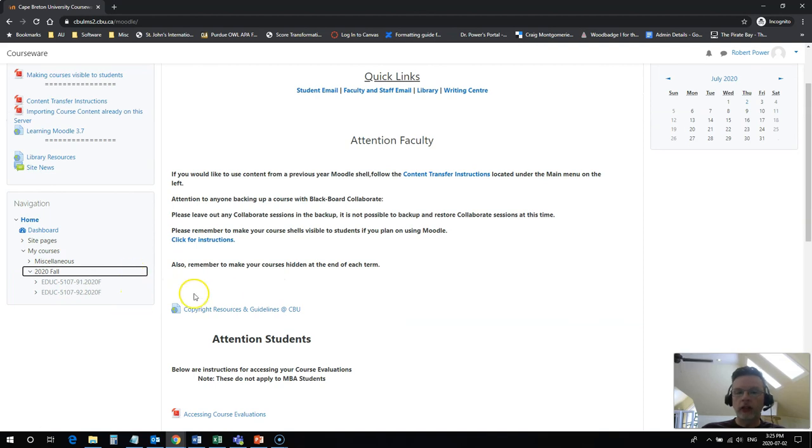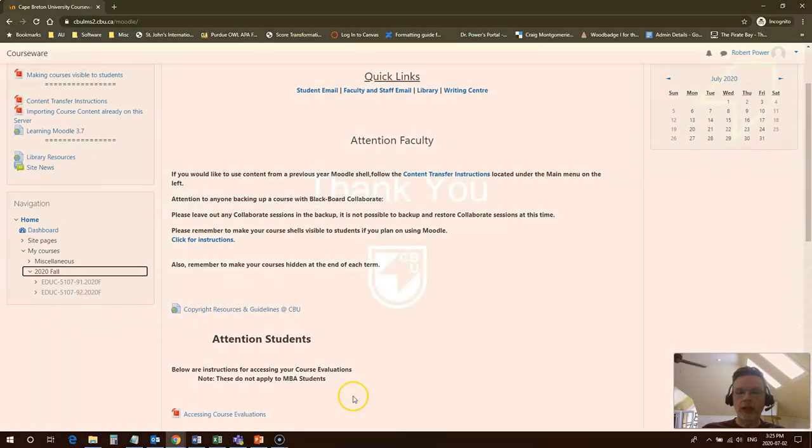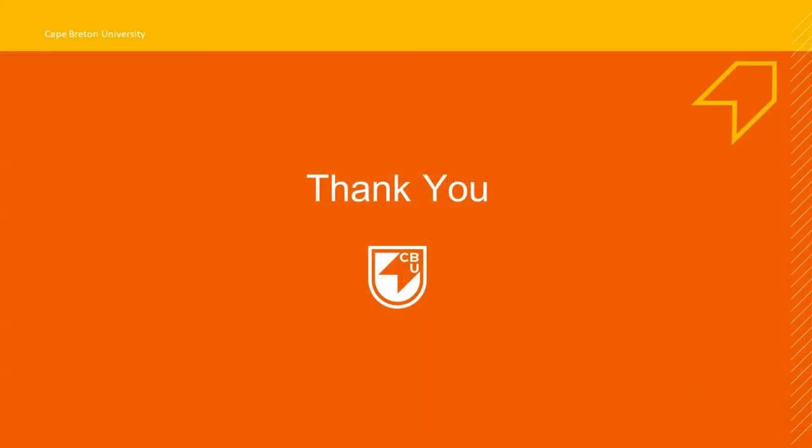So to access your course you just click one of these links here or click the link from down further on the course home page.